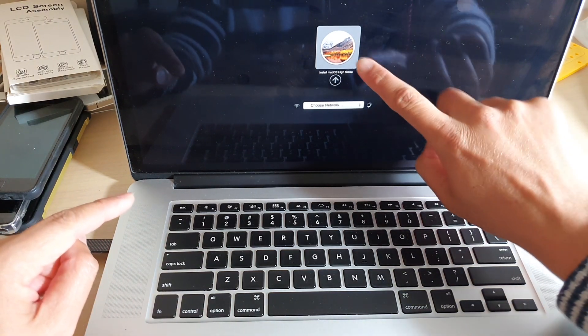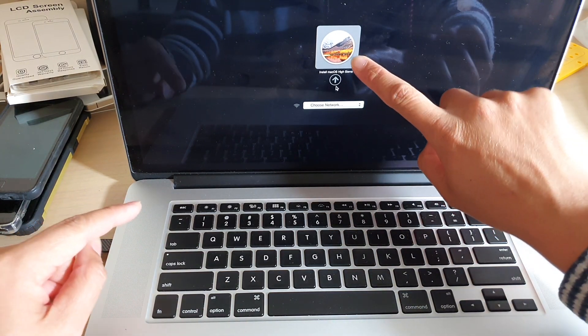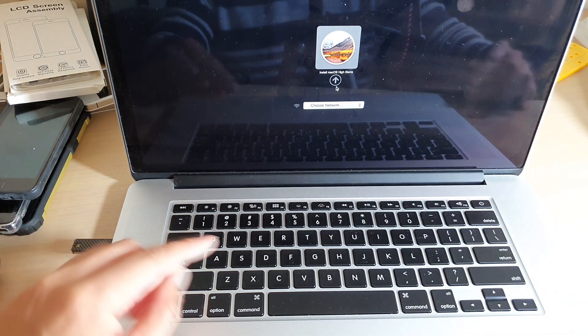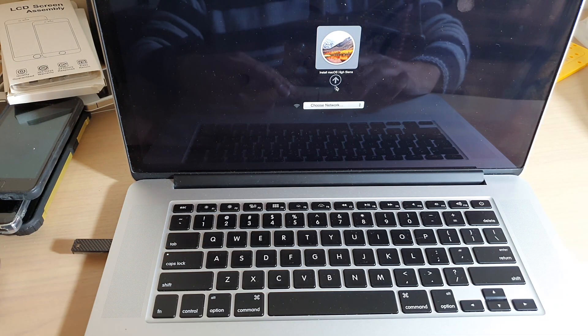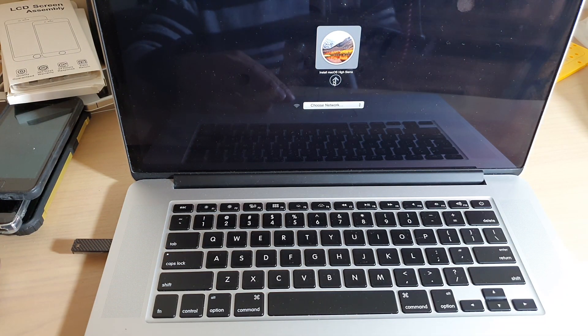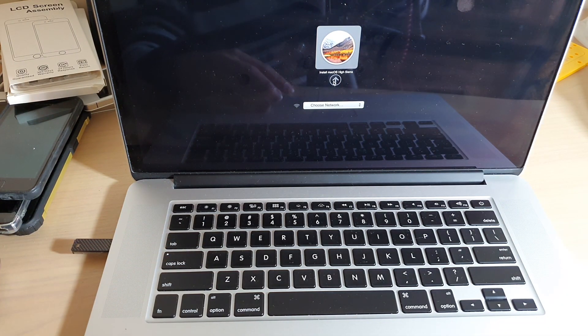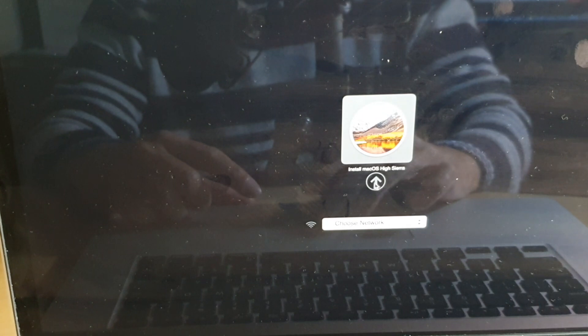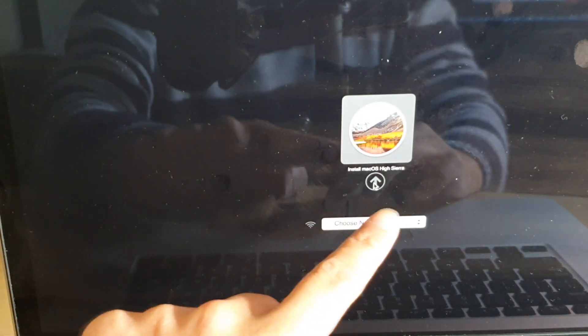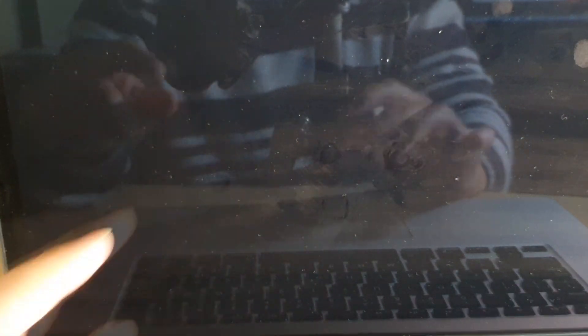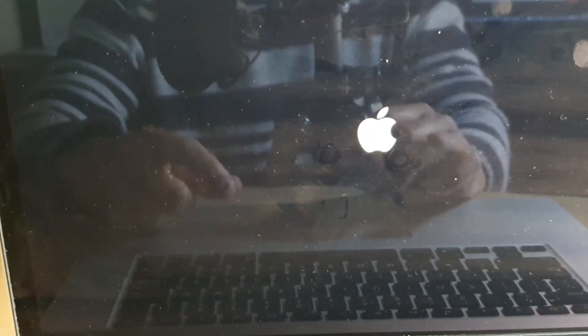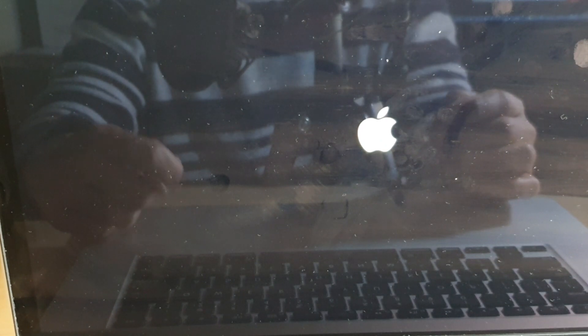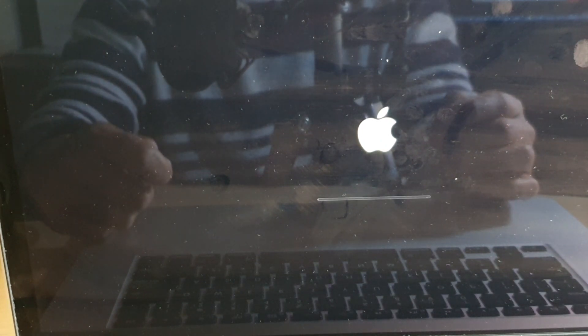Now just click on the arrow and your computer should boot into your Mac OS utilities.